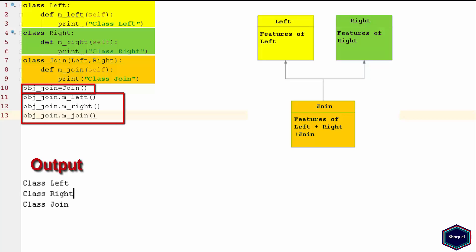If you have basic understanding of single inheritance, then there is nothing to explain in this example. The only difference is that we have used multiple inheritance where class Join inherits from two classes, Left and Right.